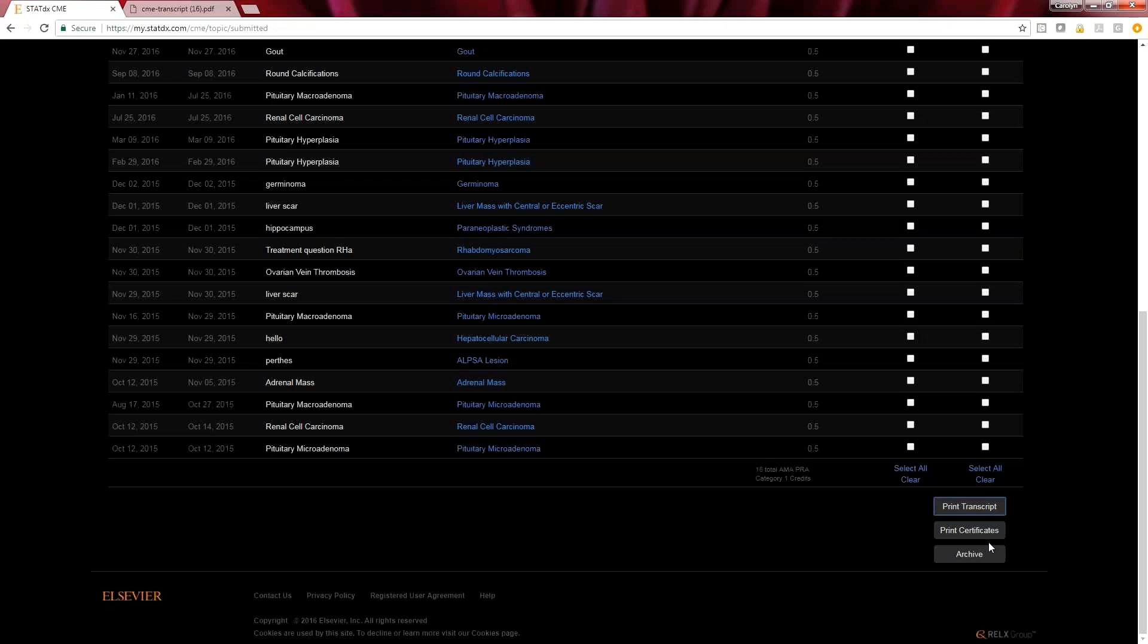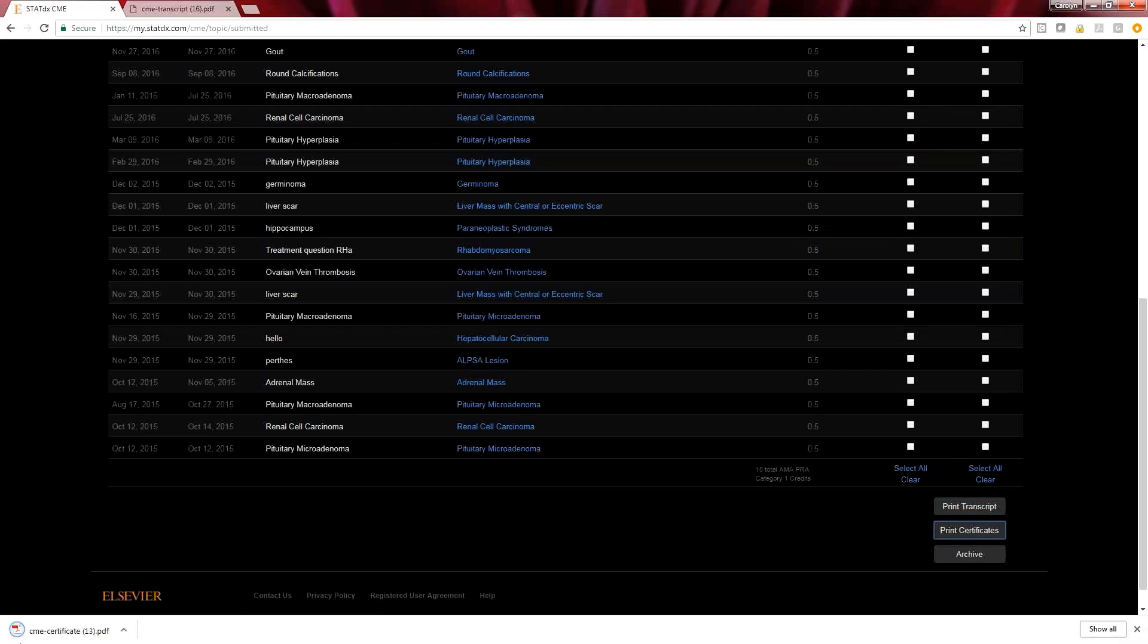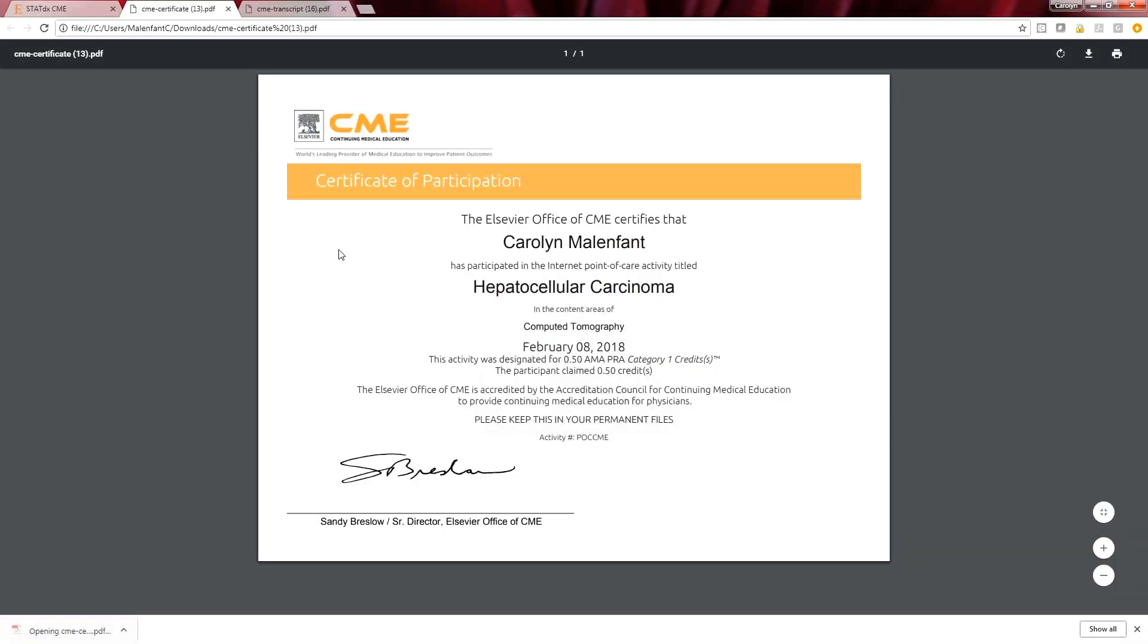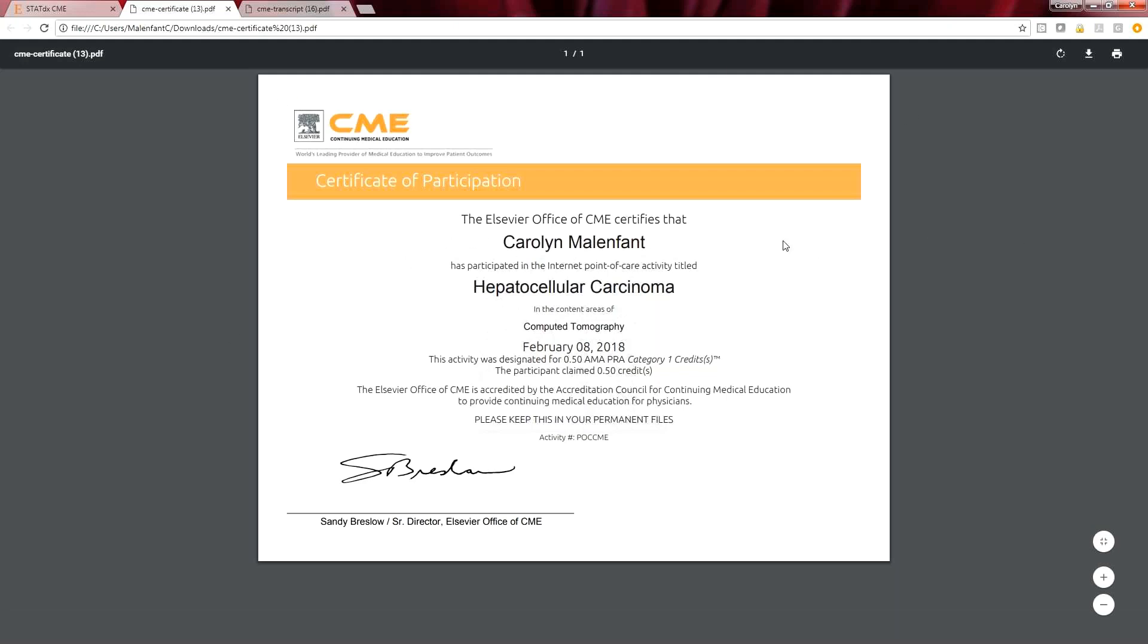Secondly, let's go ahead and print the certificate. Once I open up the certificate, this is where I get my nice beautiful certificate that says that I have earned my credit in searching a hepatocellular carcinoma.